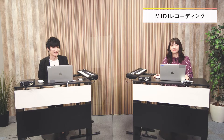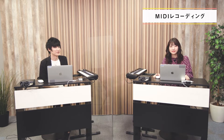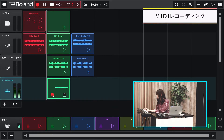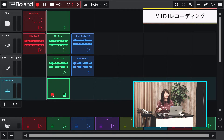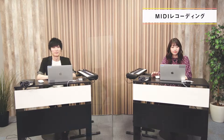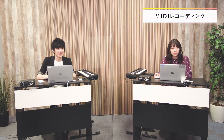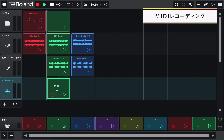操作はすごく簡単です。録音ボタンを押してキーボードを演奏するだけです。演奏が終わったら停止ボタンを押しましょう。とにかくやってみましょう。はい、これで打ち込みができました。では聴いてみましょう。再生してみます。